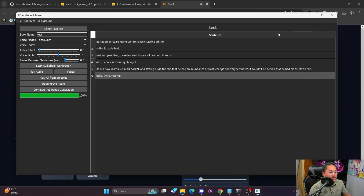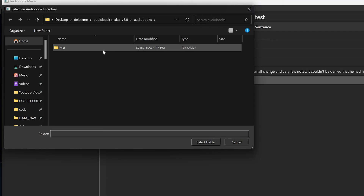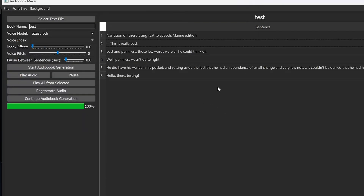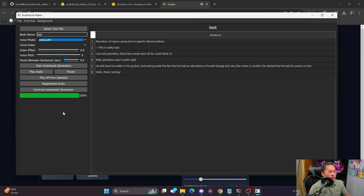If you want to load an existing audiobook, go into Load Existing Audiobook, select the audiobook you want to load, select the folder, and there you go — you've got the audiobook loaded.